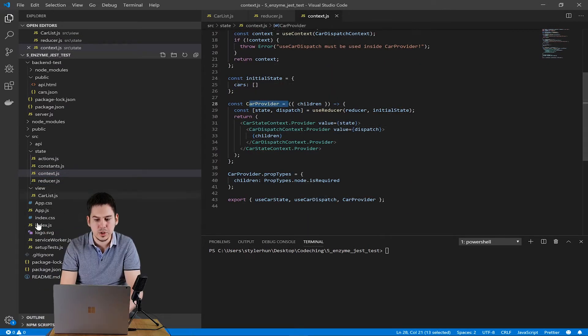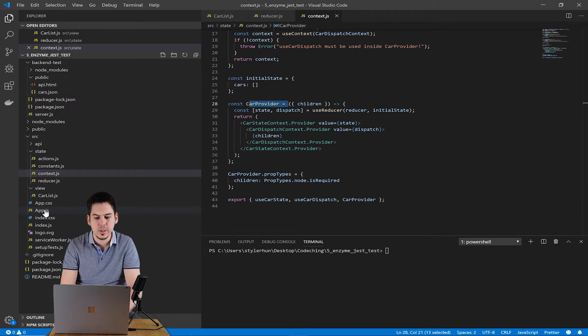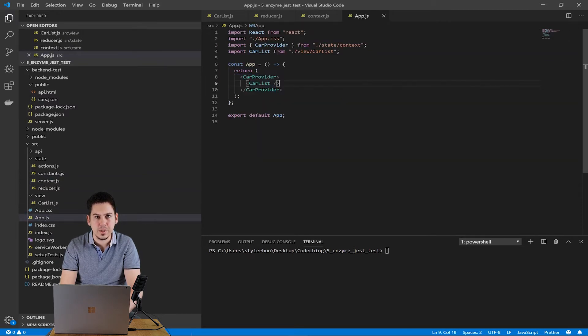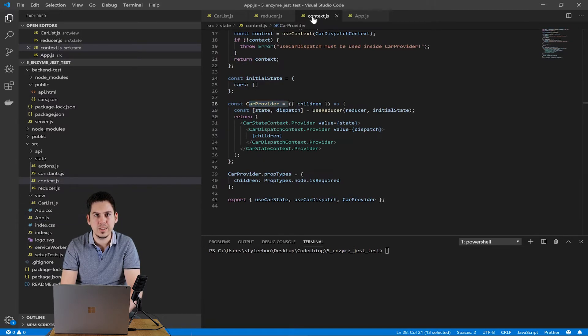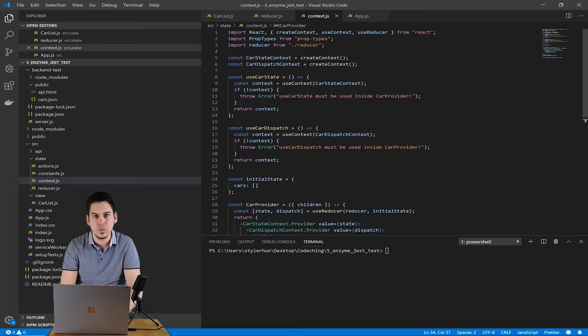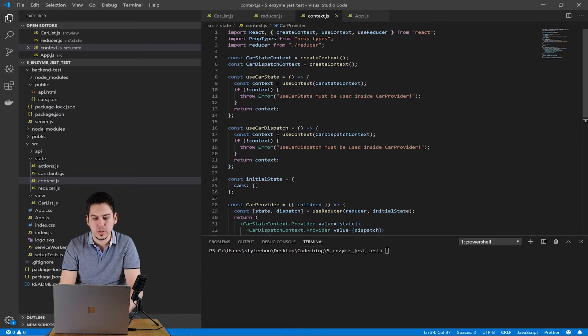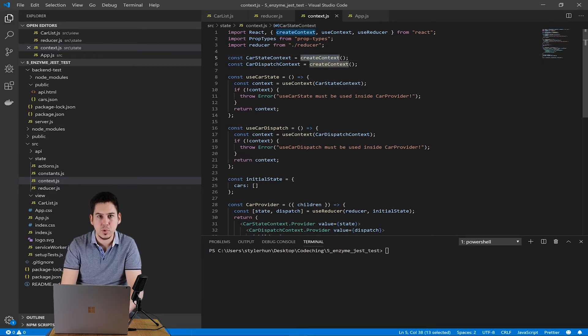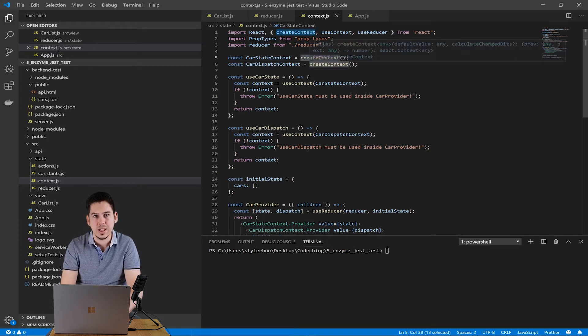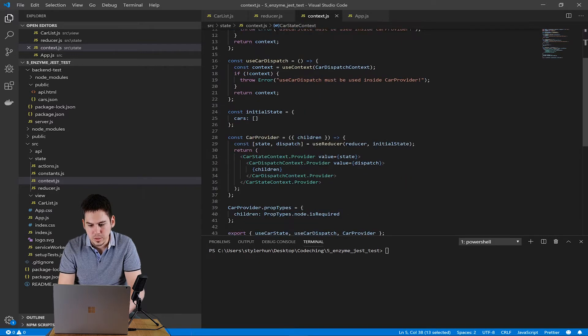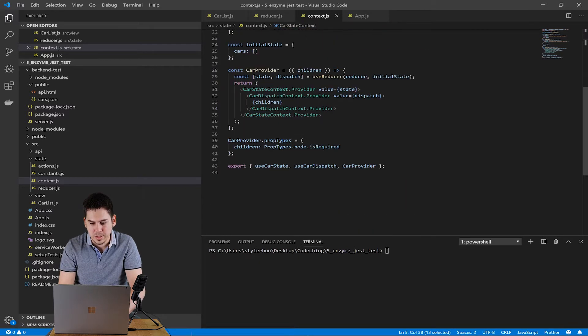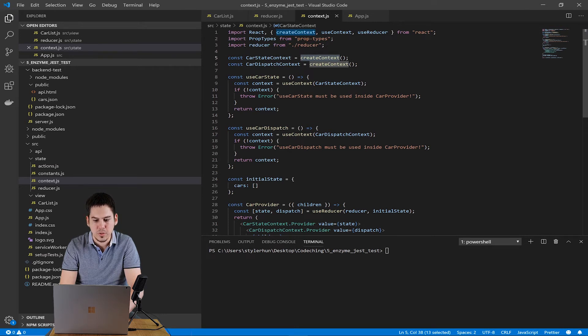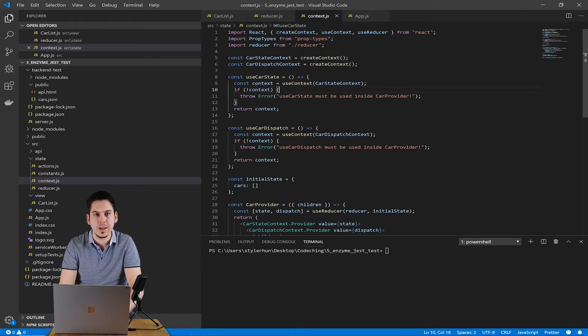In this application, we use React's context API. Basically, we have two contexts, one for the state and one for the dispatch. And we create a car provider to use these two contexts. We have a car state context provider and we have a car dispatch context provider. And we put this car provider around our car list component.